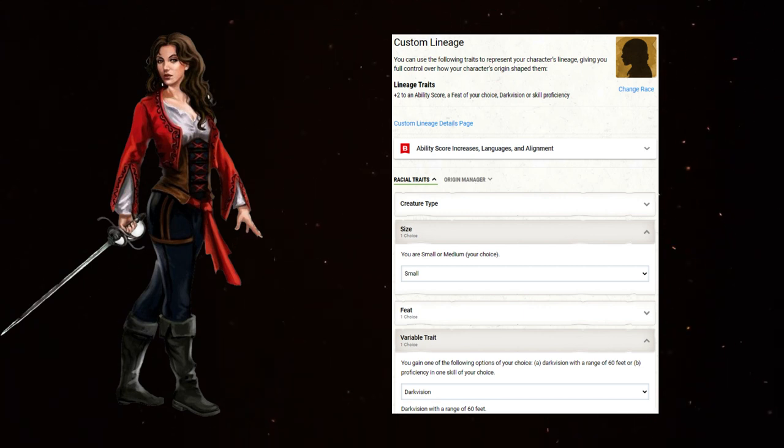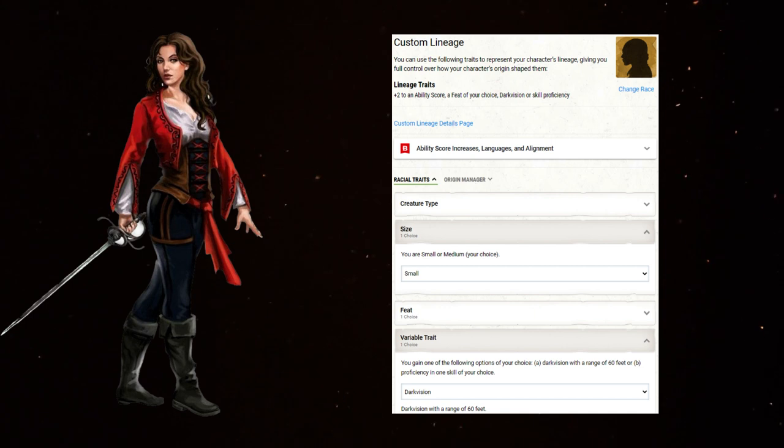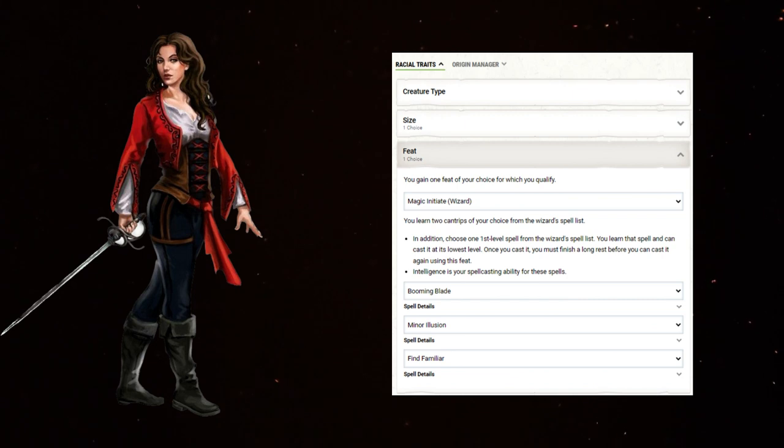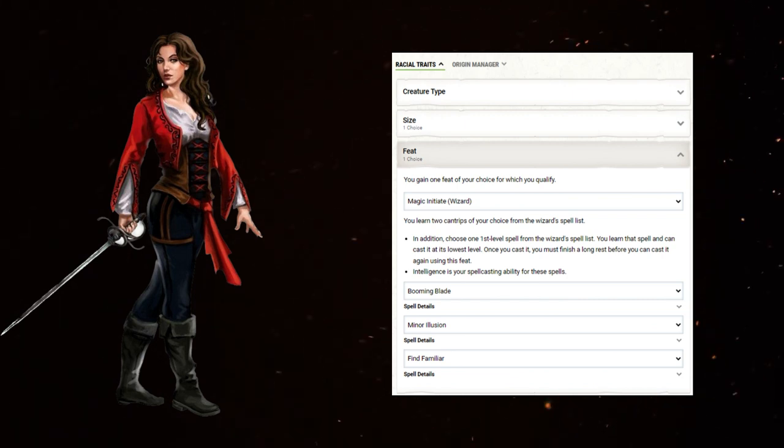For size, I'm going with small again, just to get that roguish scout feel. If you need to squeeze into small spaces, now you can. For the feat, take Magic Initiate wizard. Booming Blade is a primary tool of this build, and as such is a mandatory pickup.